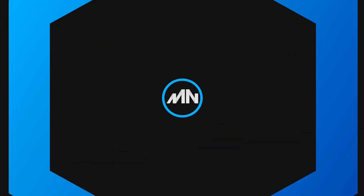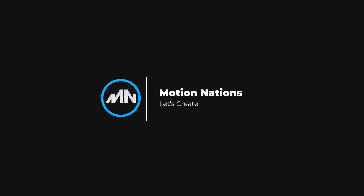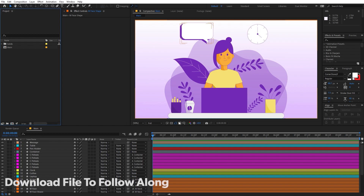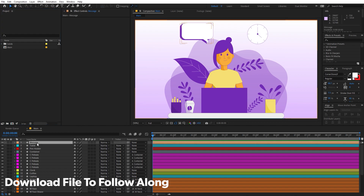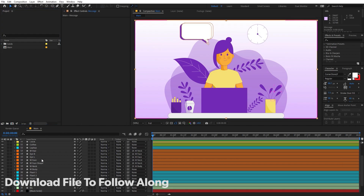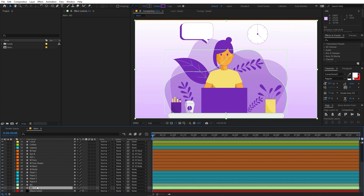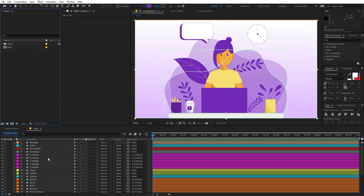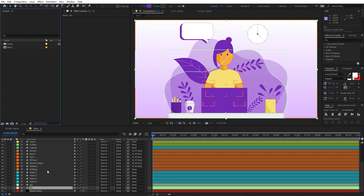Right now I'm in After Effects. Before I begin, if you want you can download this After Effects project file from the link in the description below. This has all the layers that we are going to use in this animation, and you can start animating right away. Once you have downloaded it, just open up After Effects and you are ready to go.